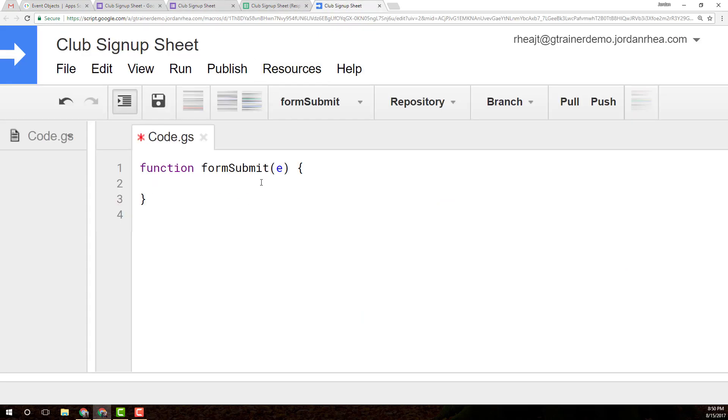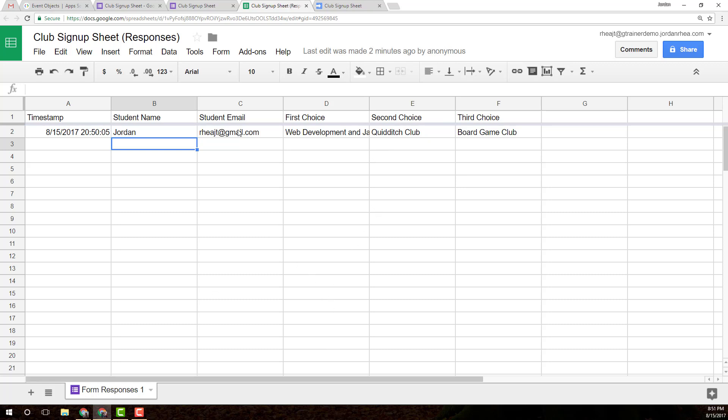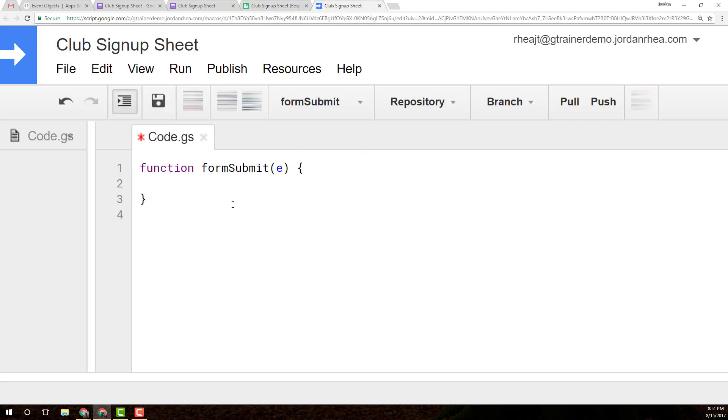I want this to do a couple of things. Every time someone submits to the form, I want it to create different sheets for the different clubs that are available. If the club isn't full, I want to add students to those sheets. If the club is full, I want it to look at the second choice and add the student to that sheet, and so on. The third choice will get added if the first and second choices are full. So it's creating our club rosters for us as students sign up. There'll be probably some more ideas that we can add on as we go.